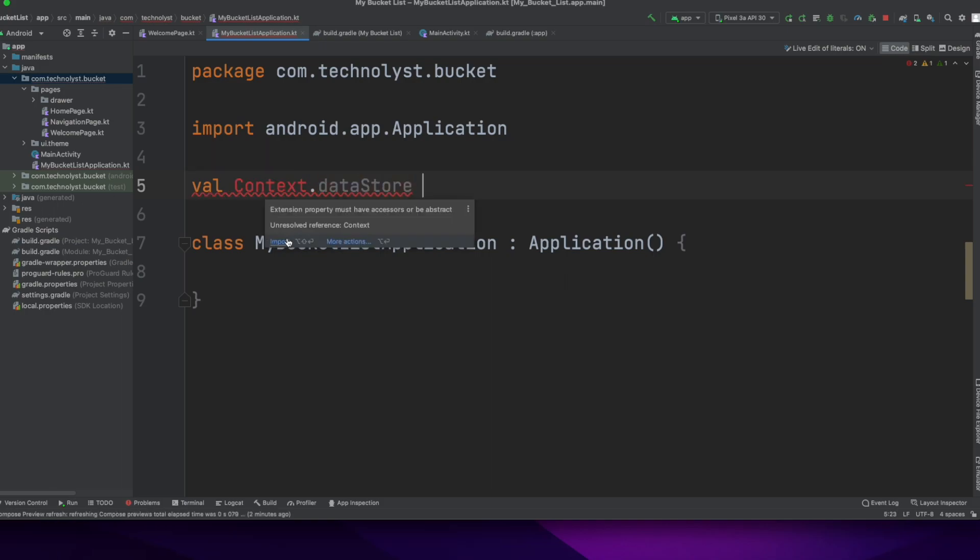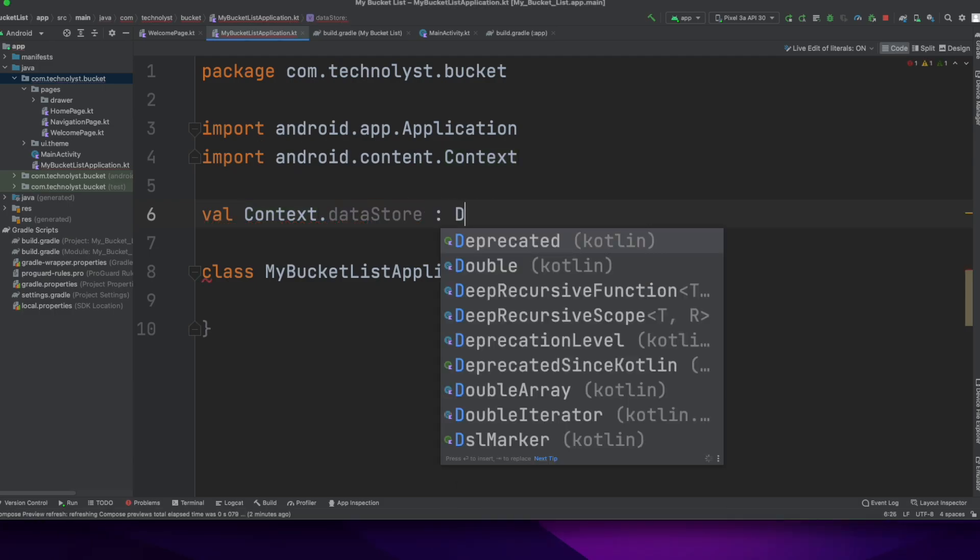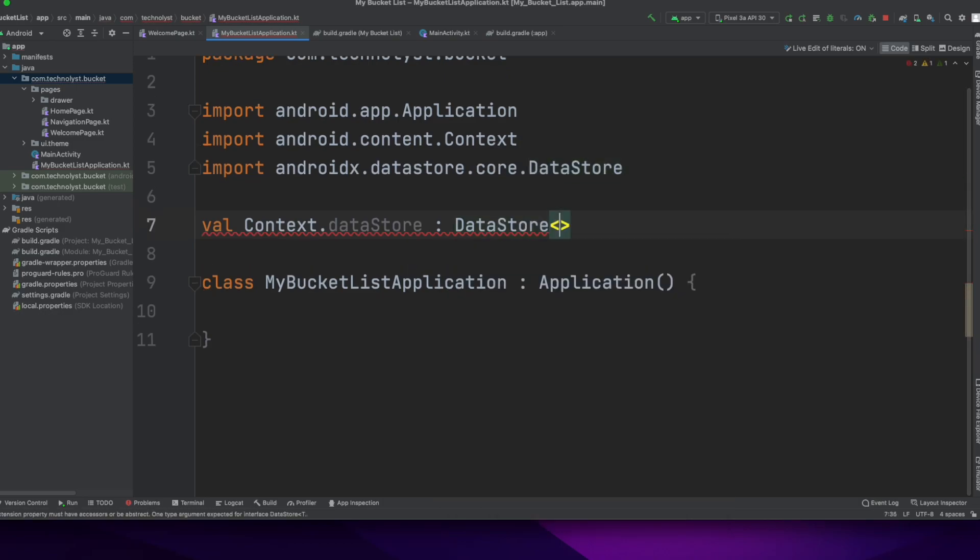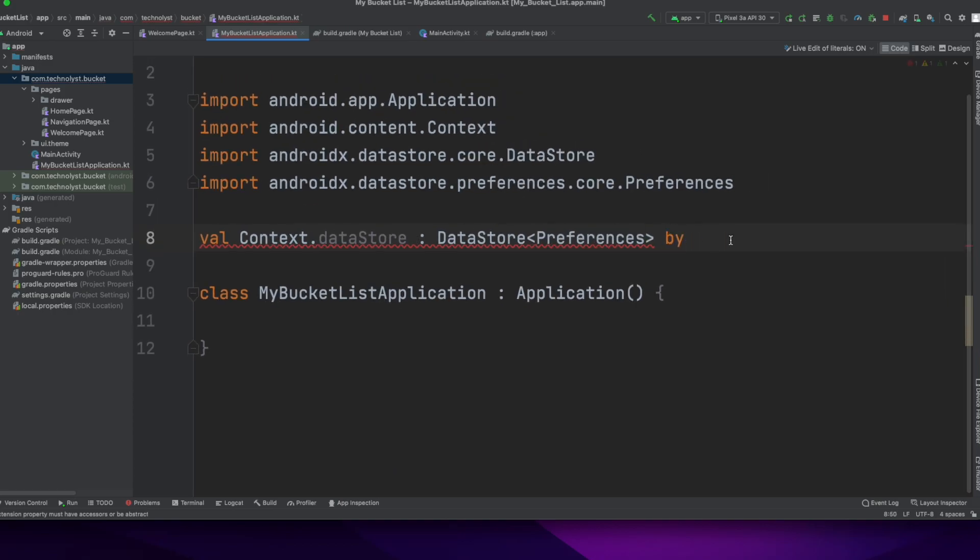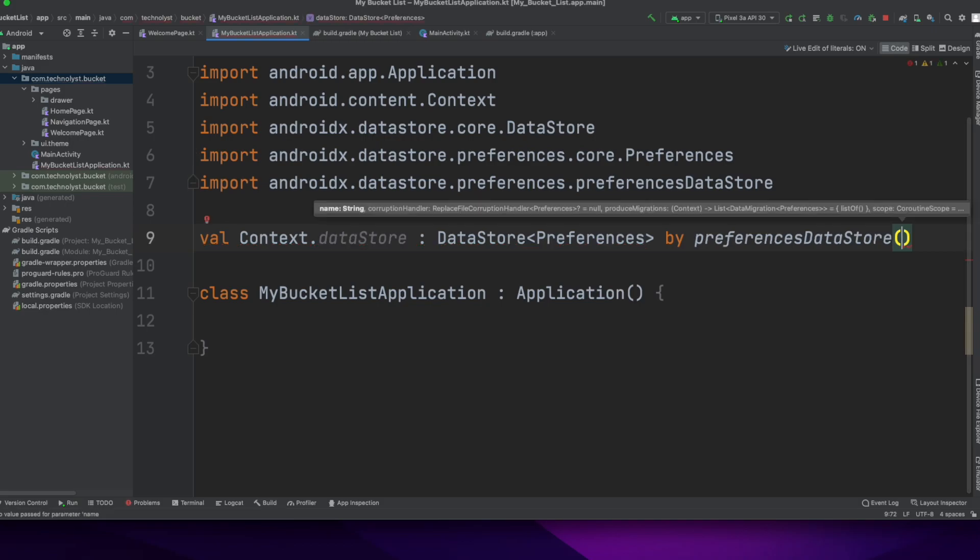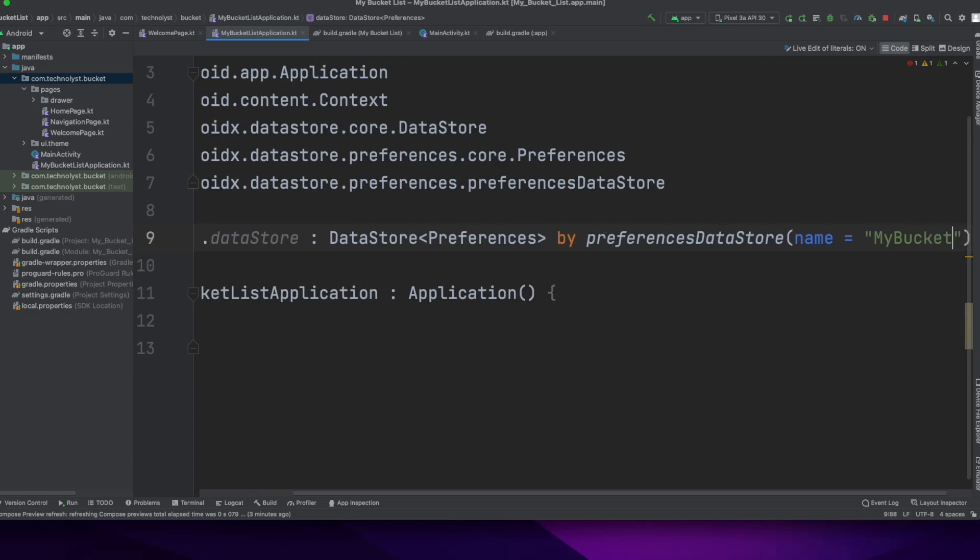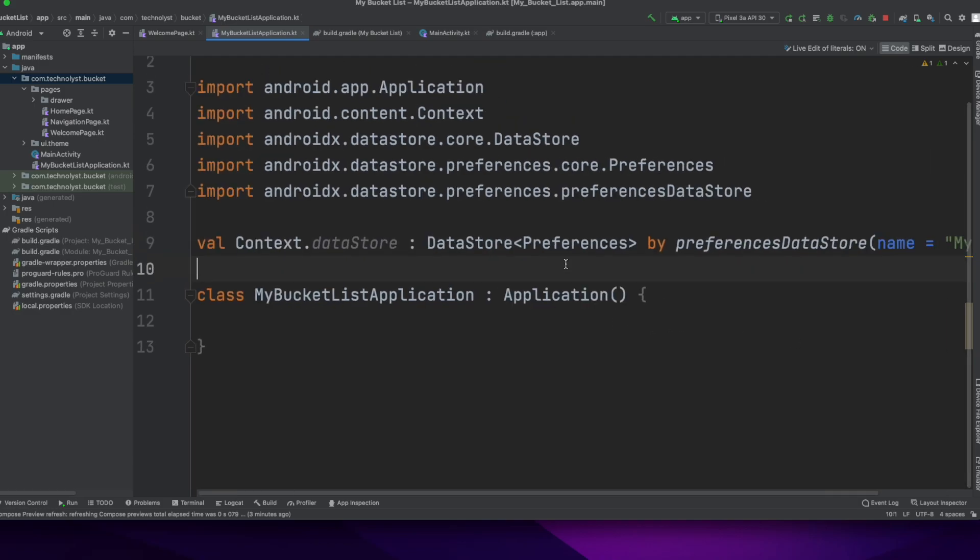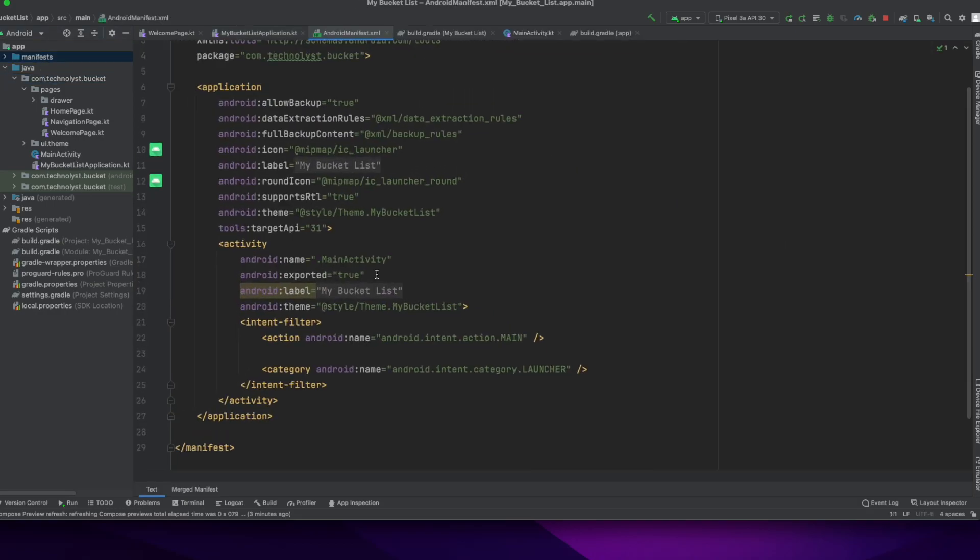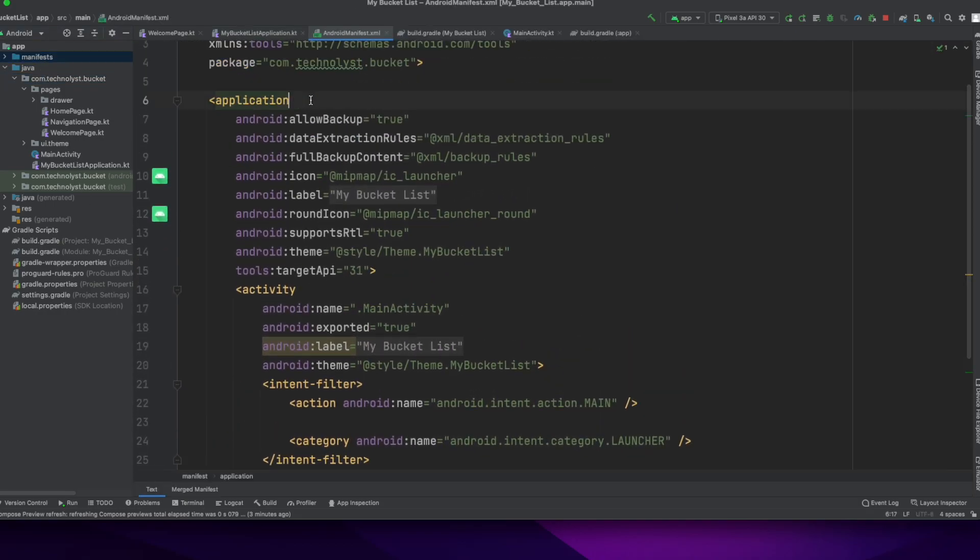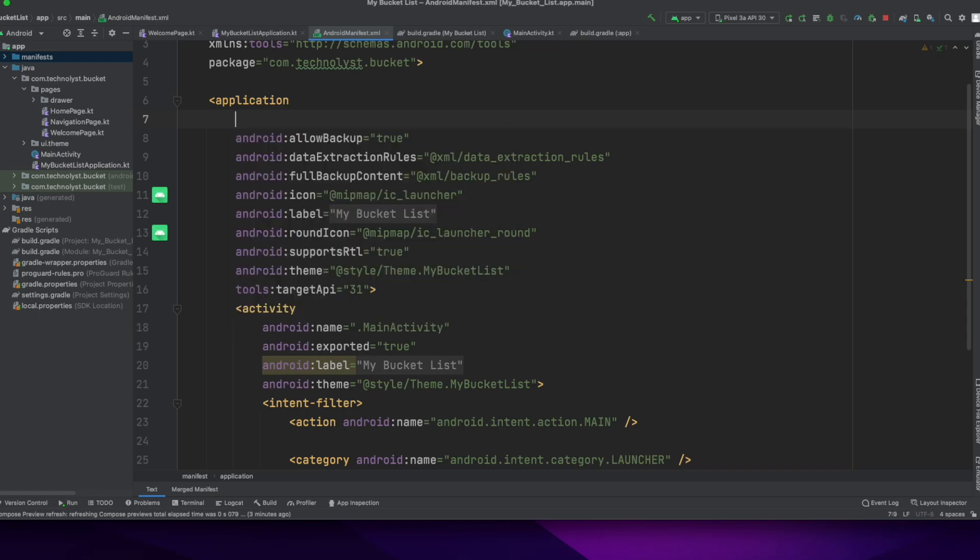It will be created by the preference datastore delegate method. It will create the instance of the datastore preference. Now I'm calling the delegate method, preferenceDataStore. And in this, there is a property of name, put the preference name, my bucket. Now register this application on manifest file.